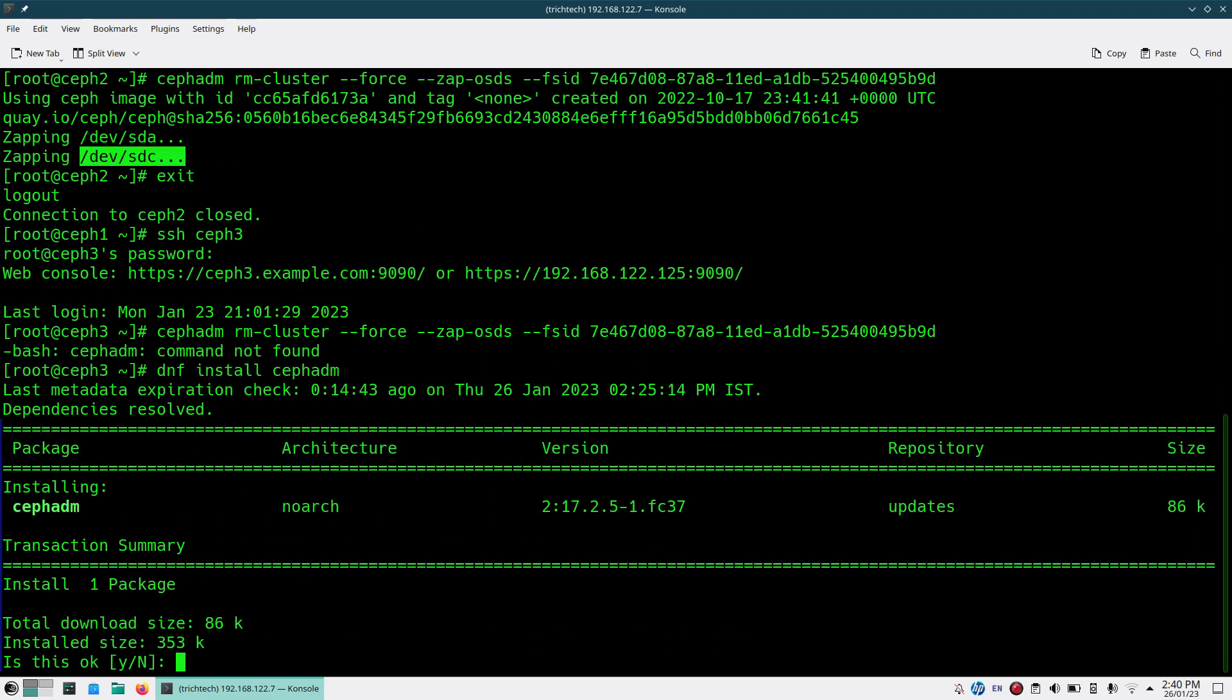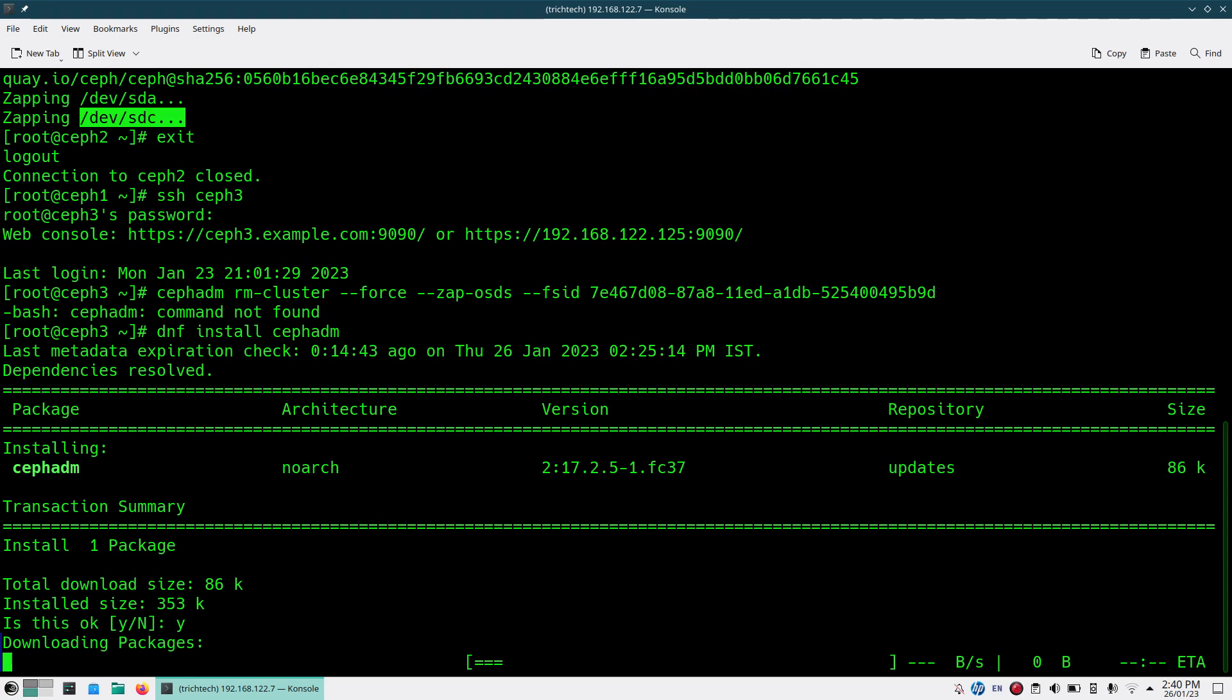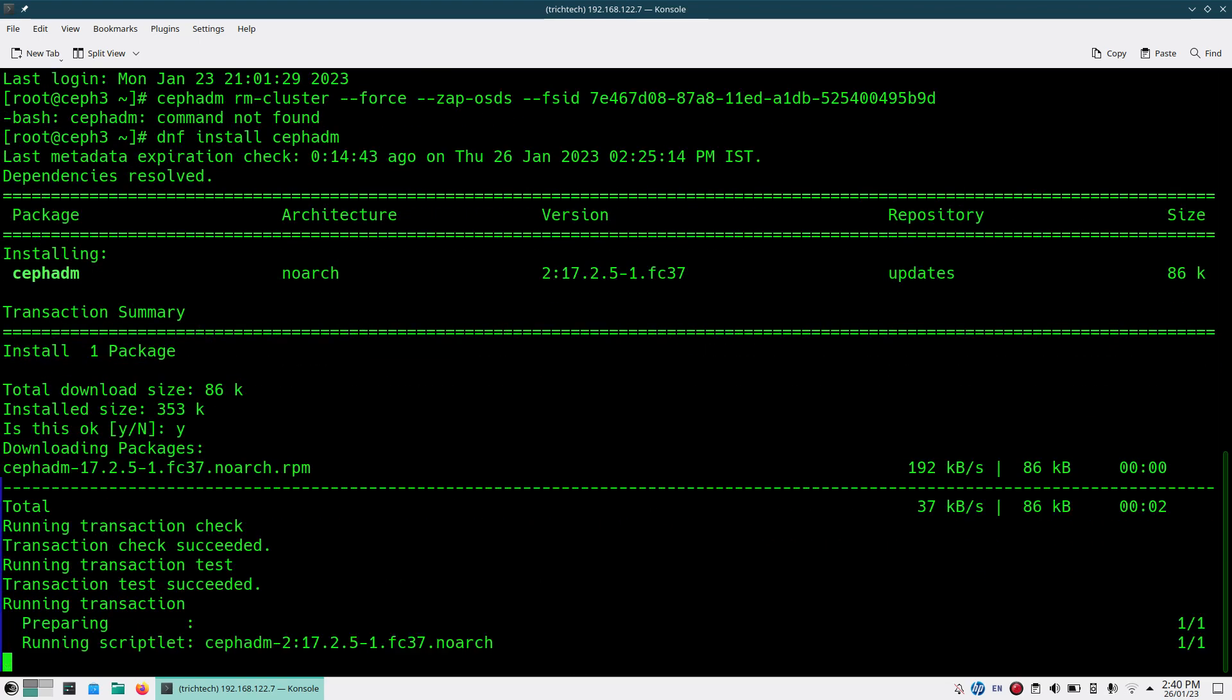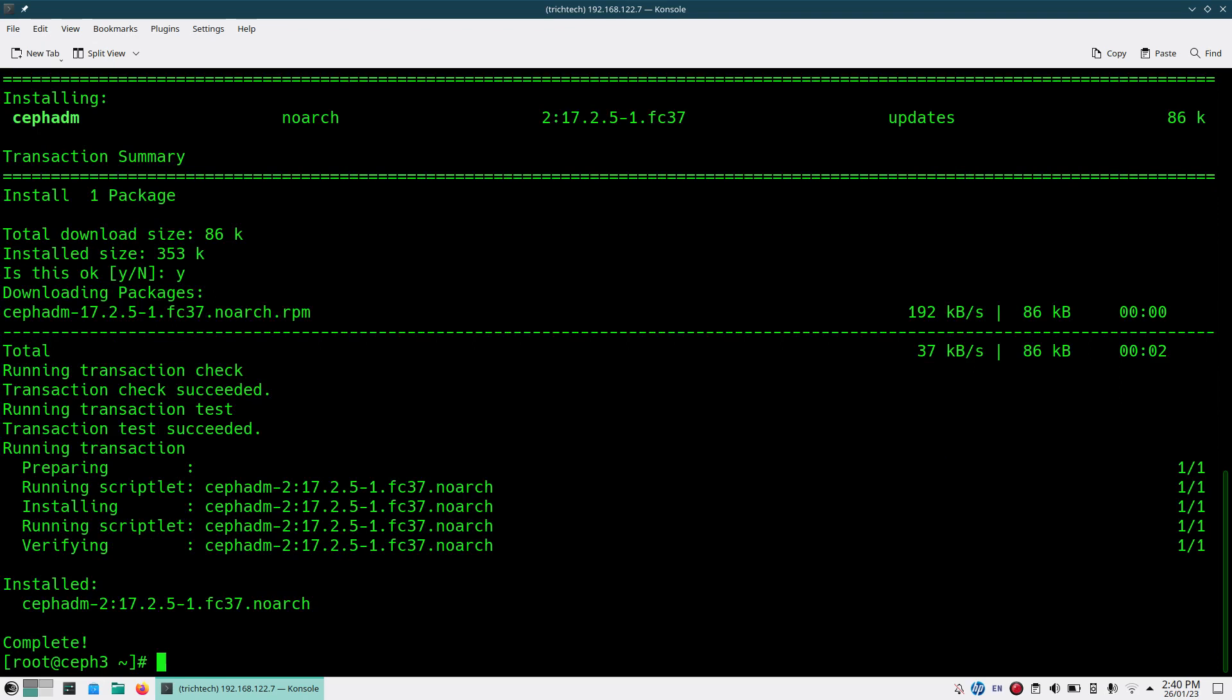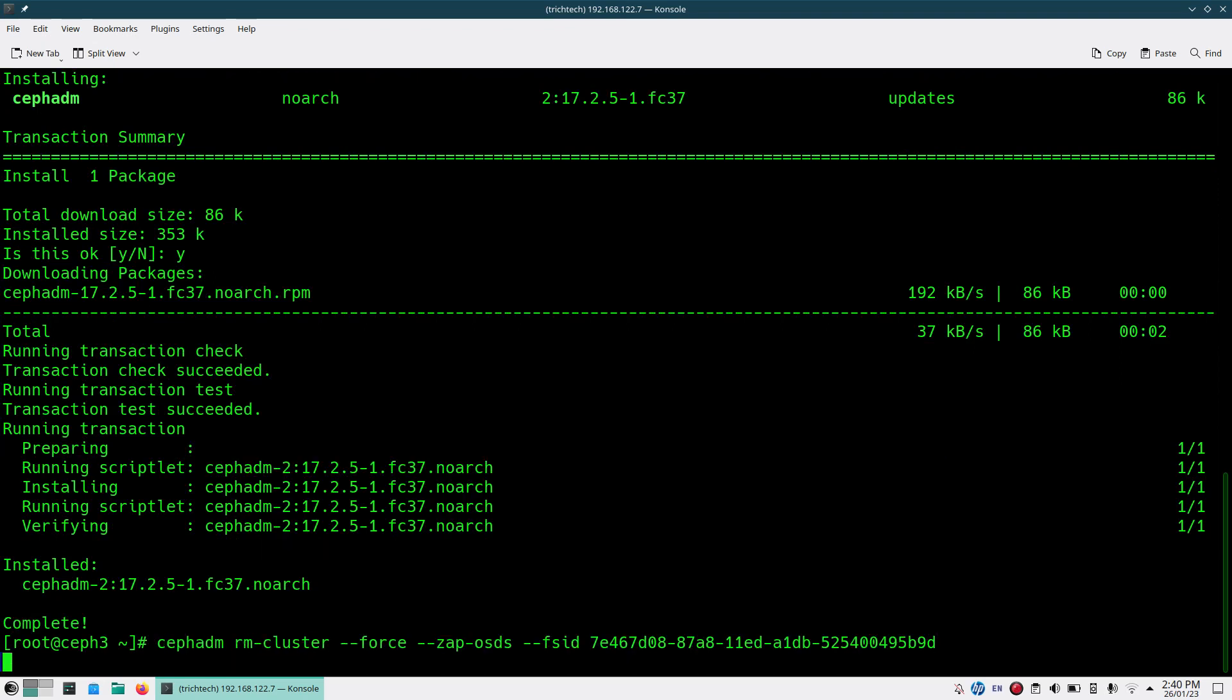Now I'm forcing and deleting the cluster. Here also you'll be seeing all the OSDs part of the cluster are cleaned out.